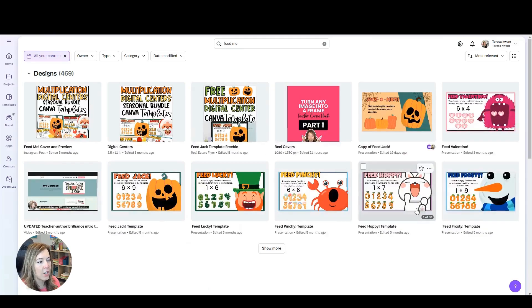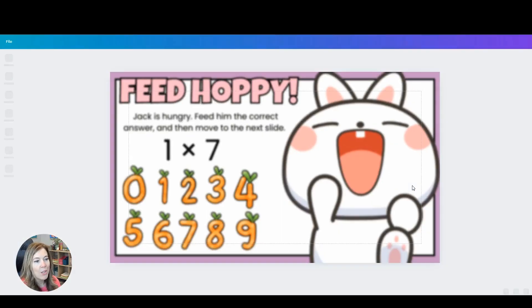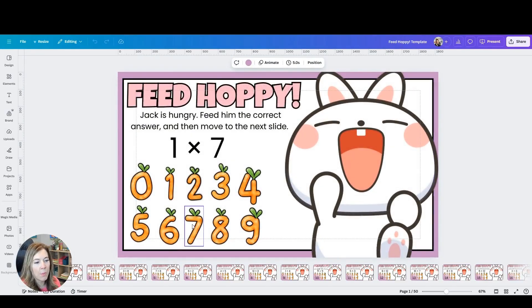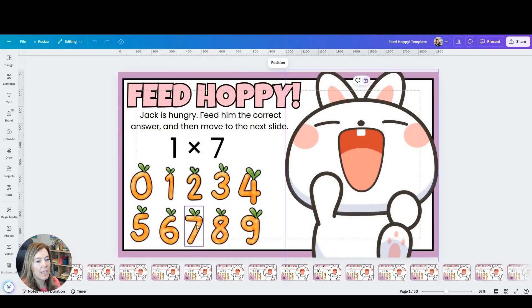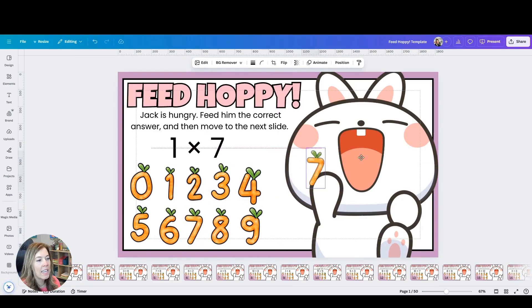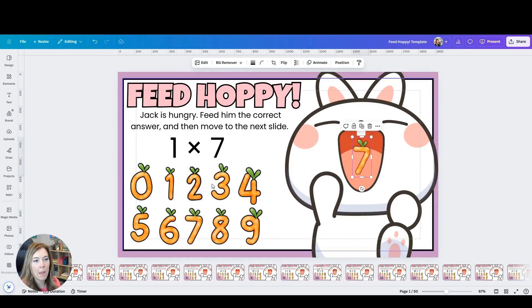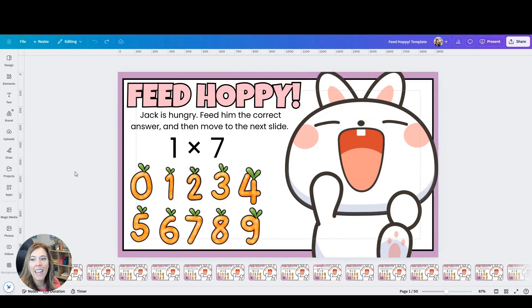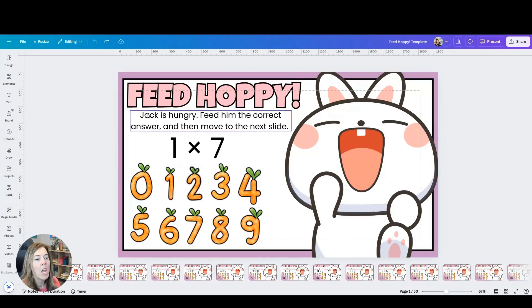So 1 times 7, that's pretty simple. What's great about these different templates in Canva is you can create whatever you want, edit these however you need to fit the needs of your classroom.